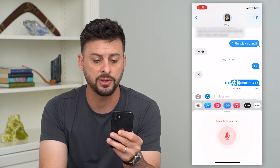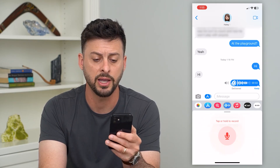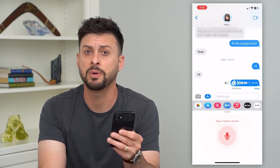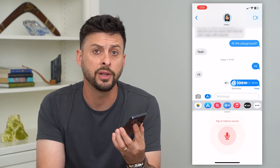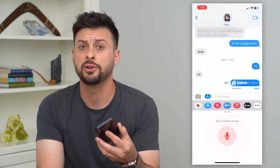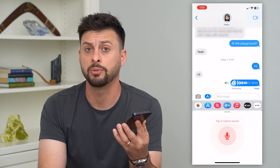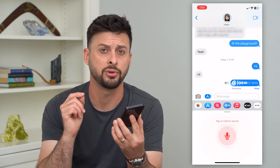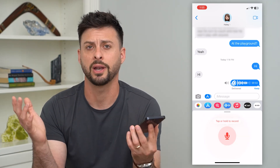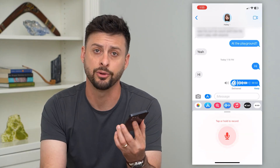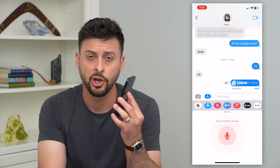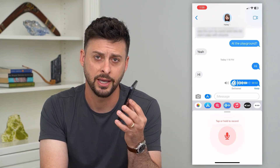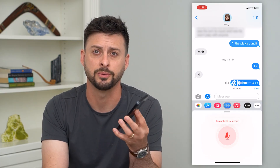If you turn that speaker off so it's gray, you can hit play and then hold it up to your ear, and you'll be able to hear it just through your ear if you don't want everyone else around you to hear the audio message. Hope this helps. If you have any questions, leave them in the comments below and I'll catch you on the next one.